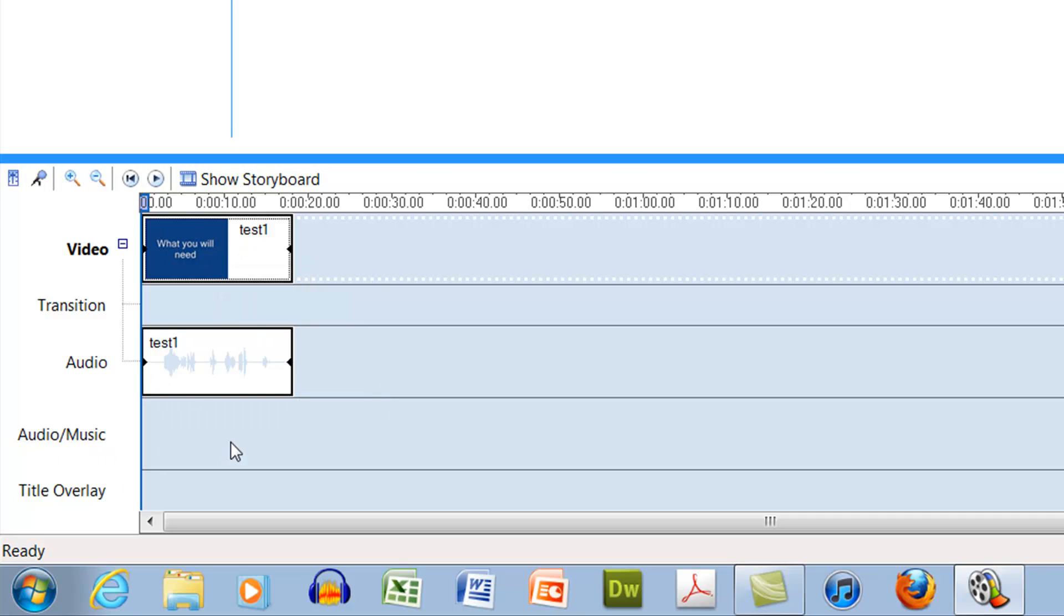So if I play this, it'll sound just like it did before.